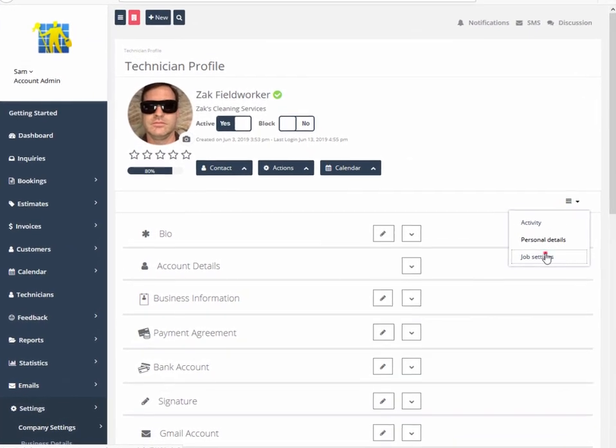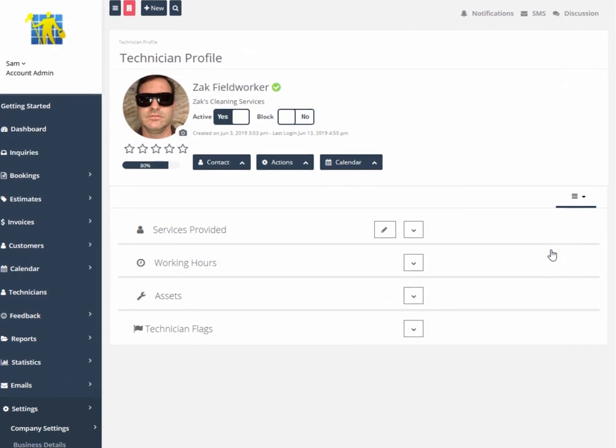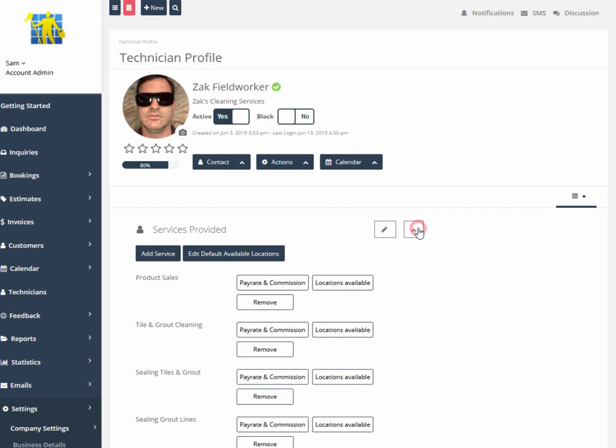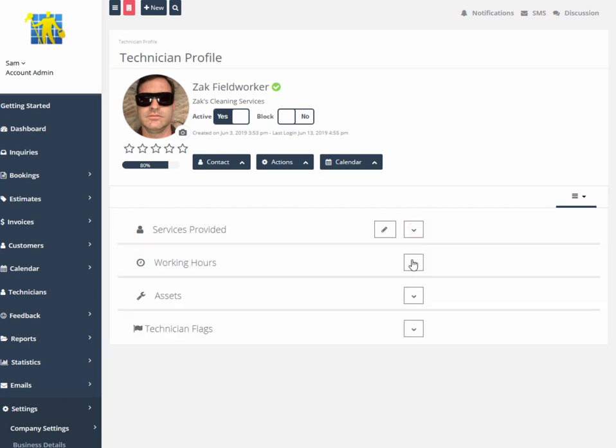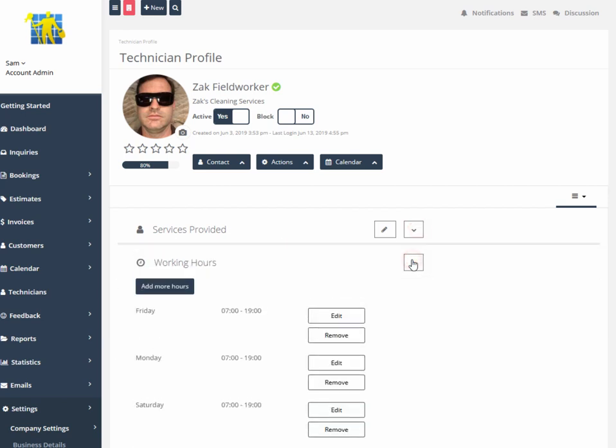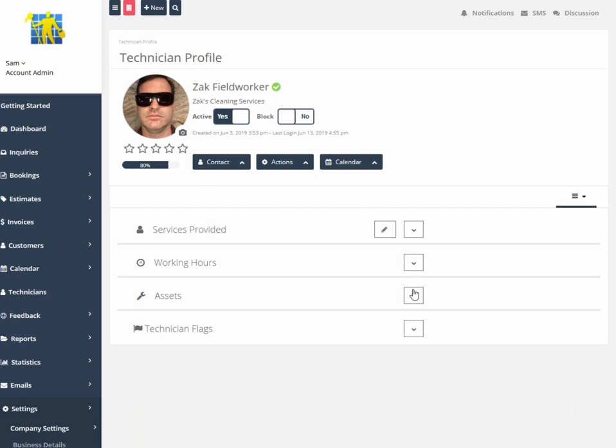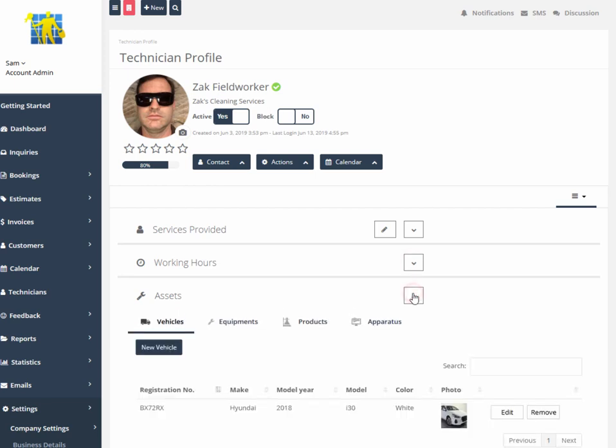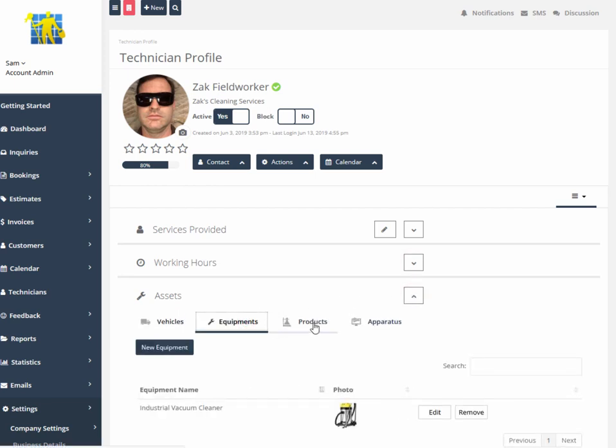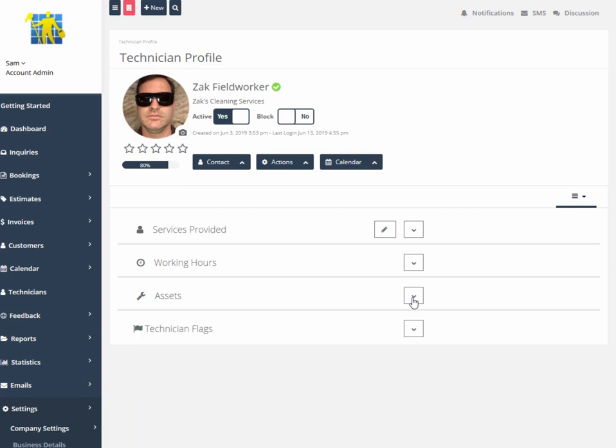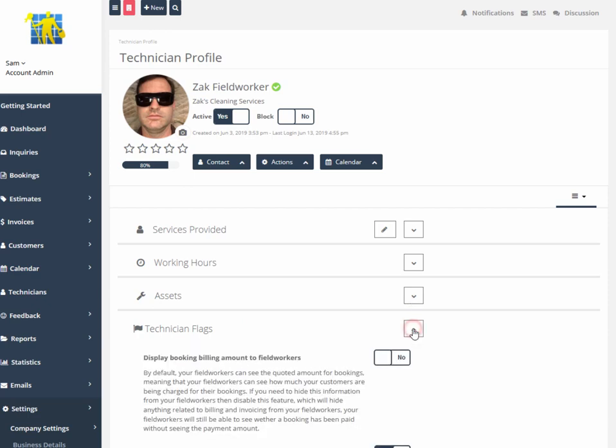Job settings detail linked dependencies like services provided, working hours, assets held, different types of equipment, products and apparatuses that are used by the field worker, software, as well as technician flags.